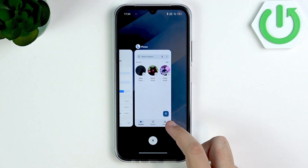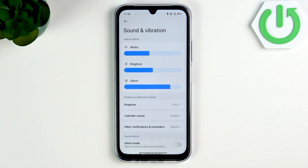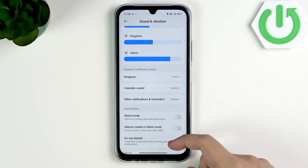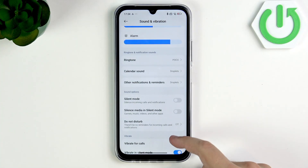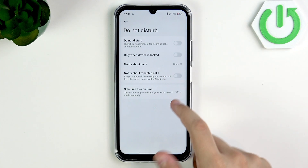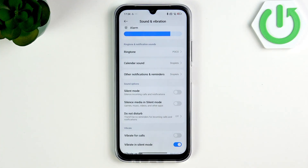After that, go back to Settings and make sure that you disable Silent Mode, disable Silence Media in Silent Mode, and also disable Do Not Disturb, because these can also cause low volume problems.